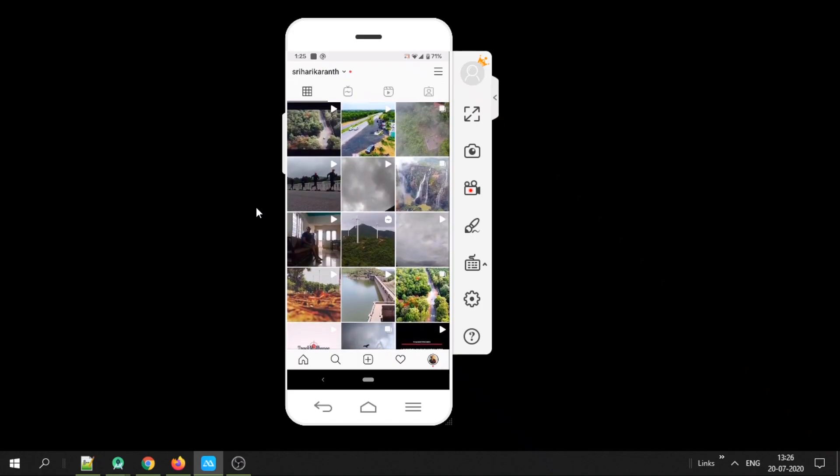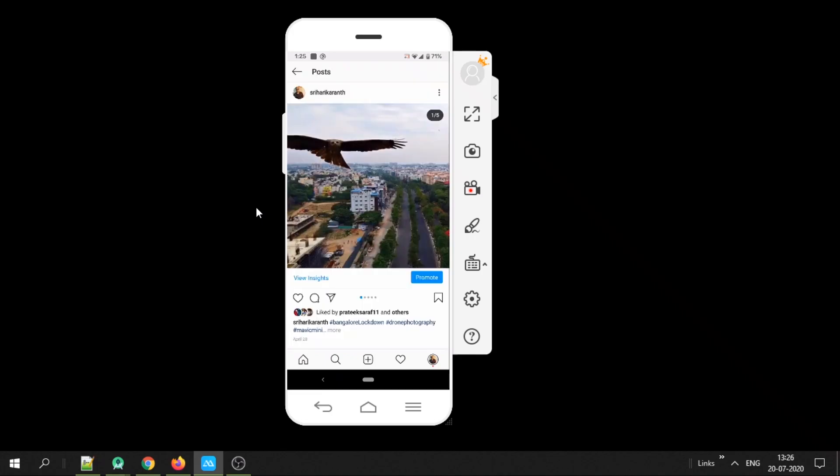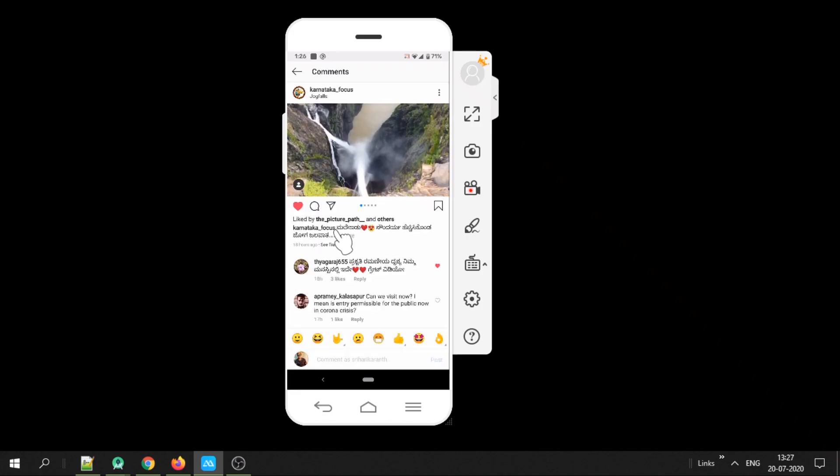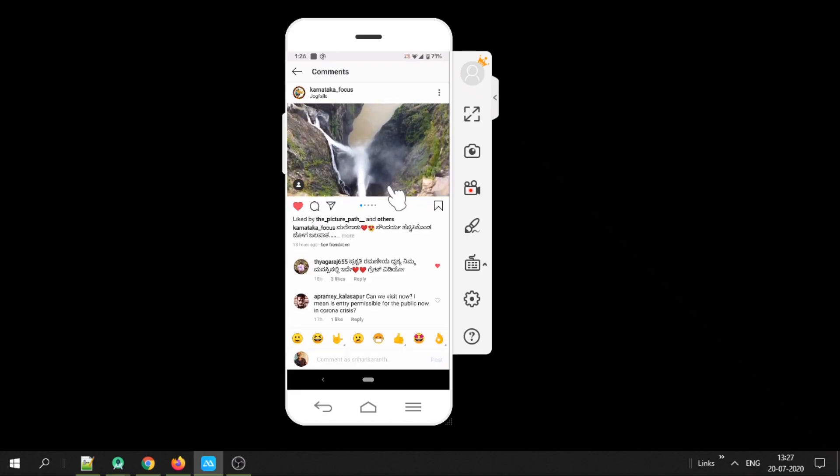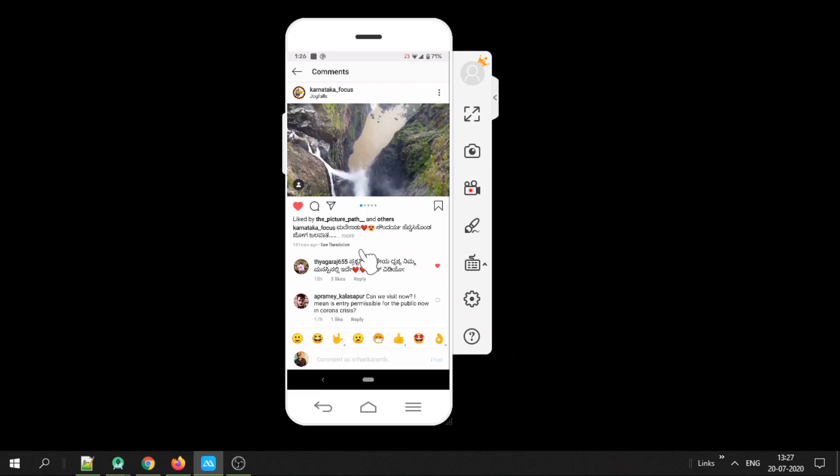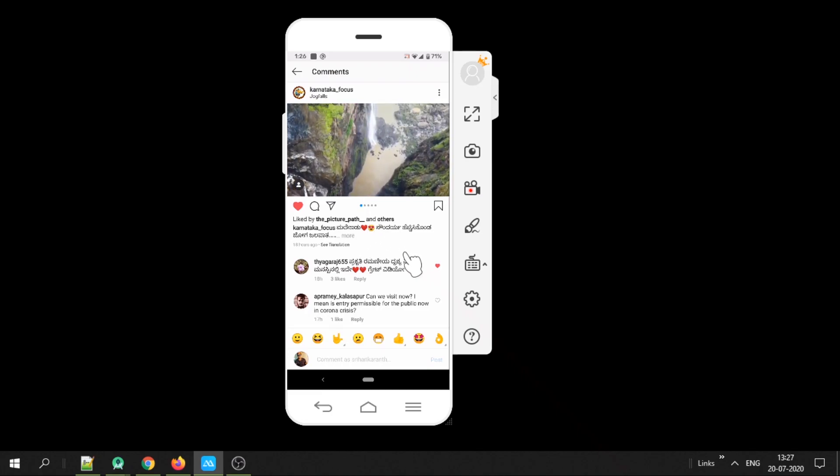You can see number of likes for your post by pressing on the post and clicking on others. You will see the number of likes. But if you go to somebody else's post, like this where he has shared my video, you will not get to know the number of likes. We can click on others and it'll list all the users who have liked but will not be able to count.